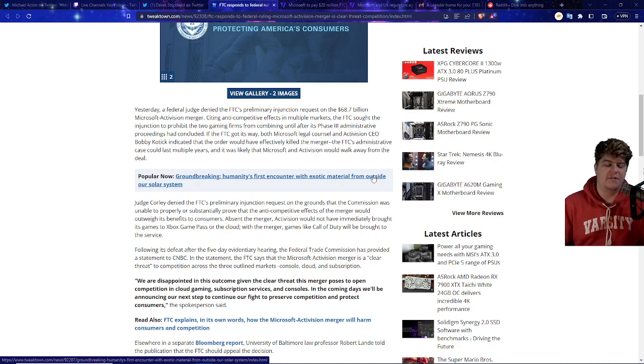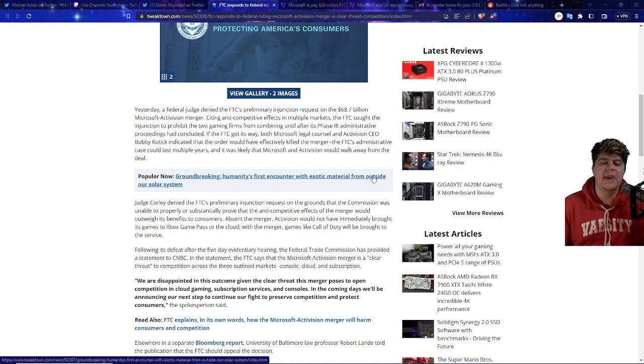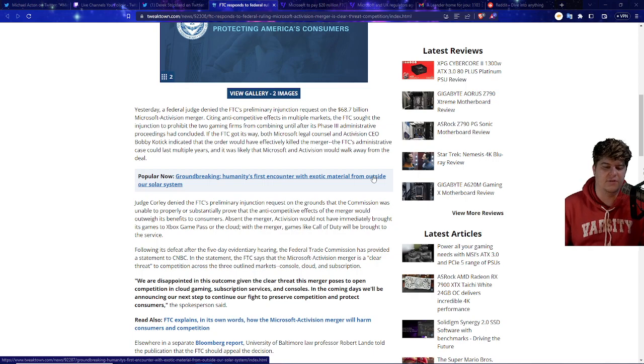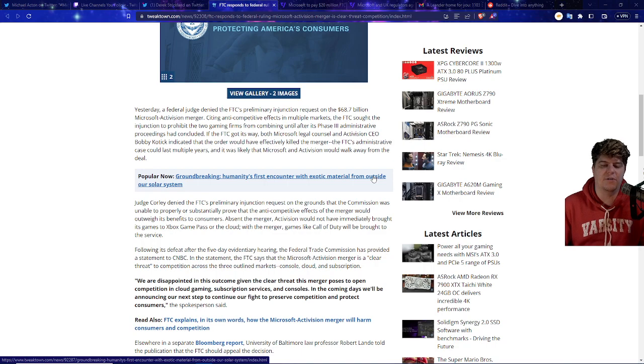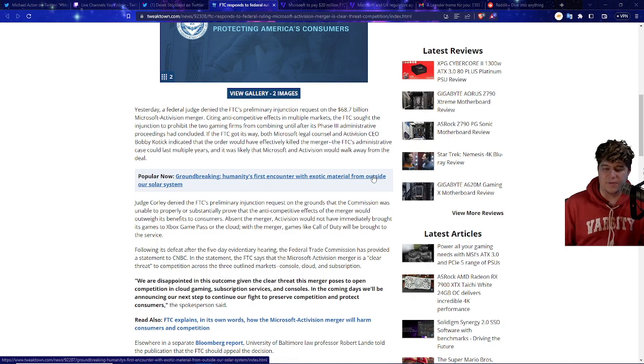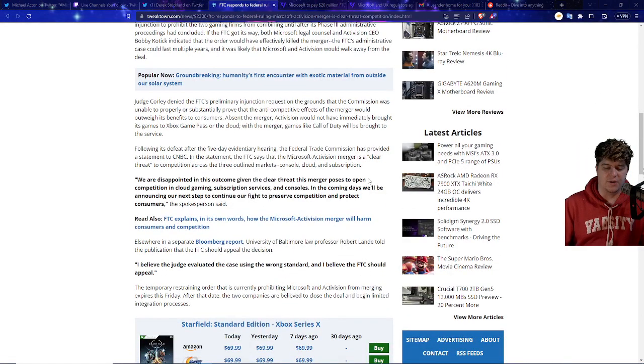So as the FTC got its way, both Microsoft legal counsel and Activision CEO Bobby Kotick indicated the order would have effectively killed the merger and the FTC's administrative case could last multiple years. It was likely that Microsoft and Activision would walk away from the deal itself. So it's basically saying if this deal does not go through throughout this entire stuff, they'll have a lot more bigger issues.